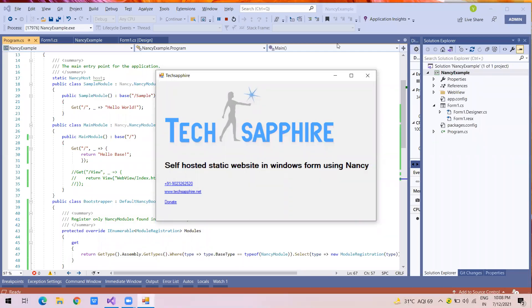Hello everyone, welcome to TechSapphire. In this video I will explain how you can self-host a static website in Windows Form using Nancy. It's a great tool, great plugin and package.